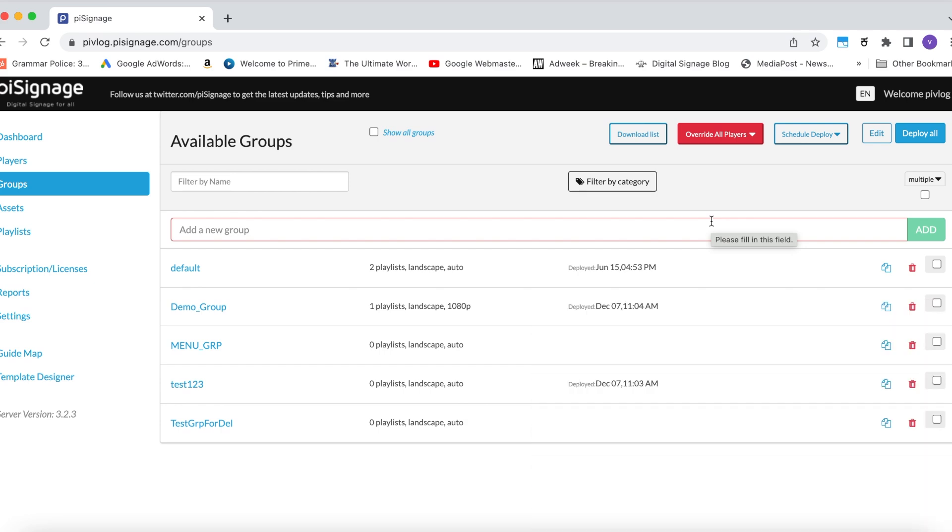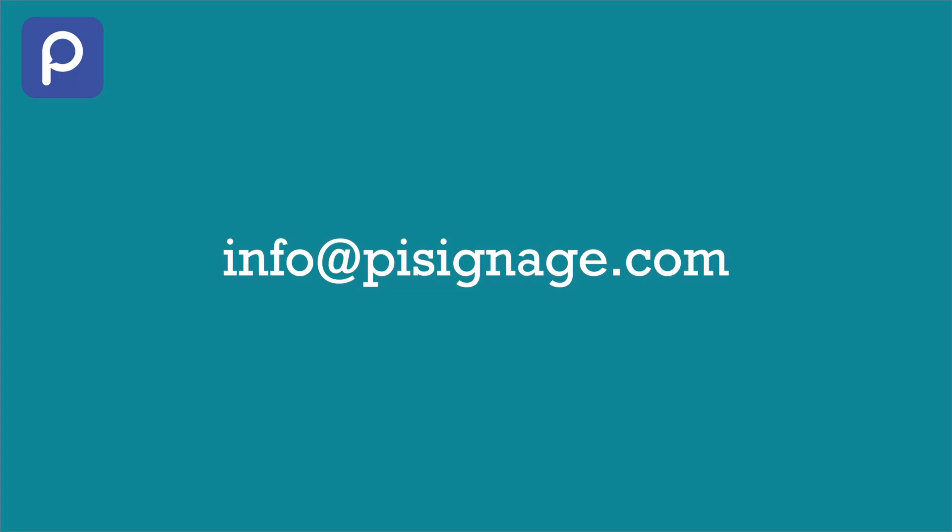As said before, this is a feature created primarily for emergency situations while our customers are finding new use cases to use this feature. For any queries, reach us at info at pisignage.com.